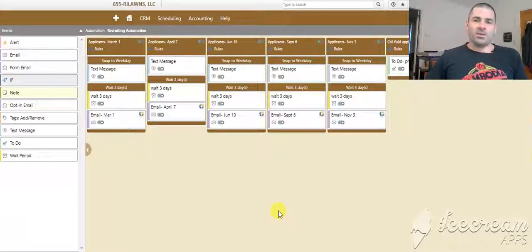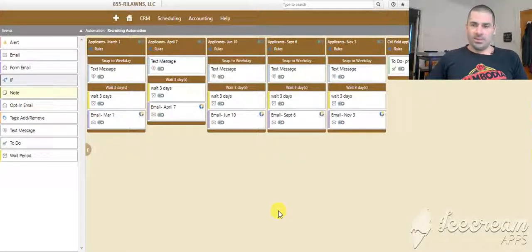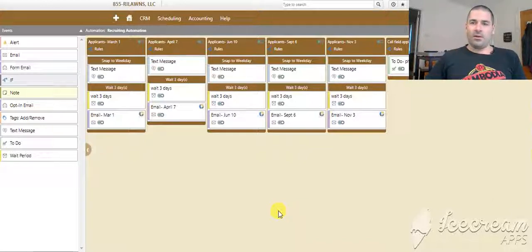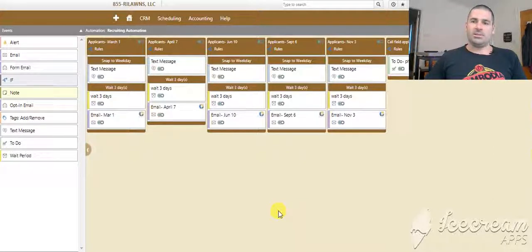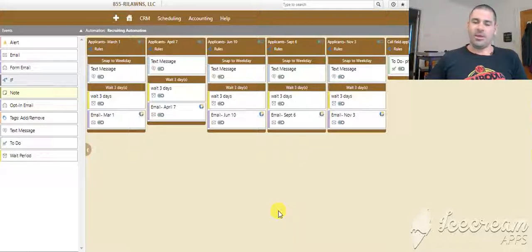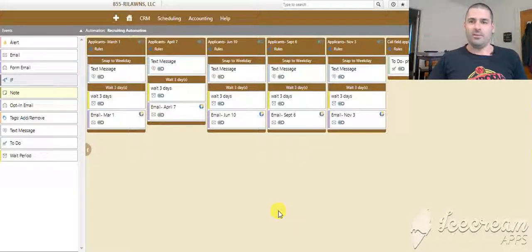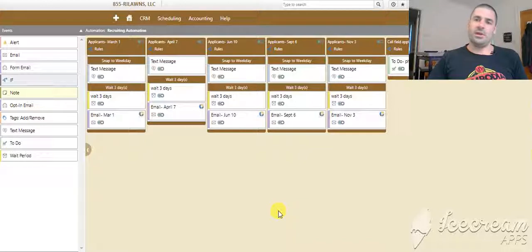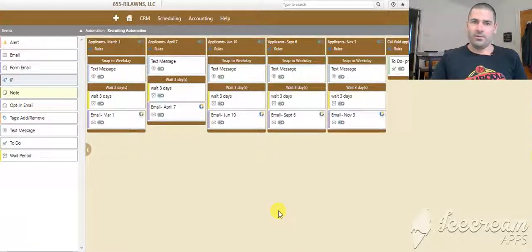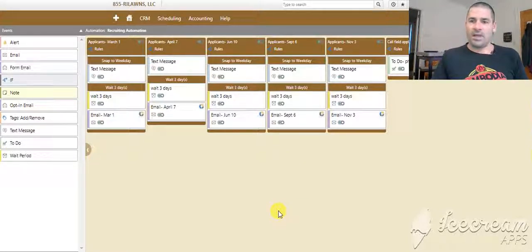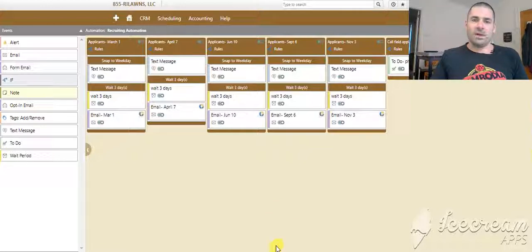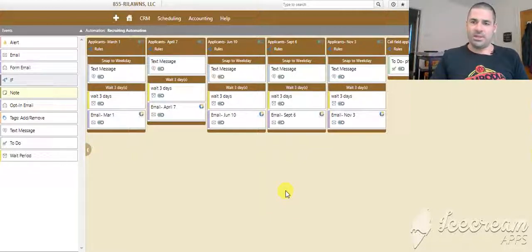As you saw in my last automation, we have our applicants listed as they come in the system with a tag on them as a lead, and their tag is an applicant - either applicant field, applicant office, or applicant garage. So they're all categorized. They have tags attached to them as they apply.